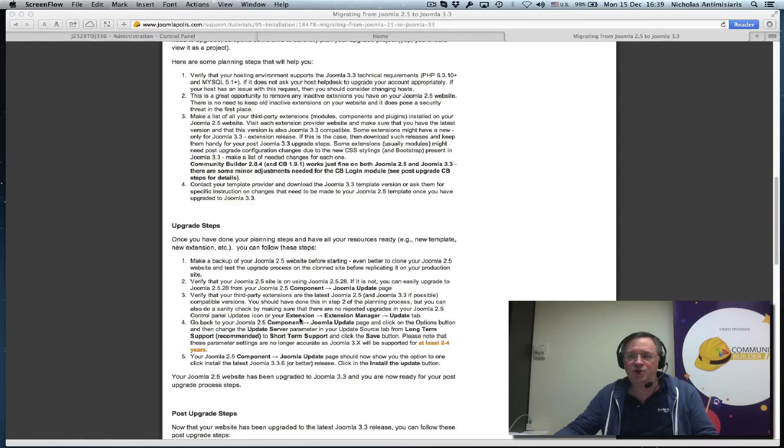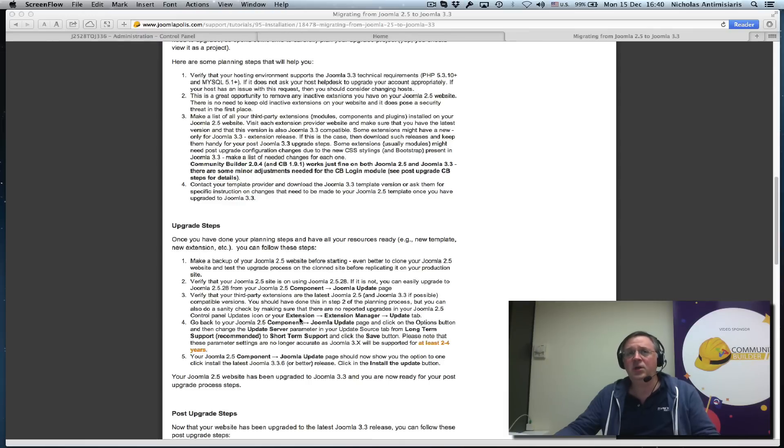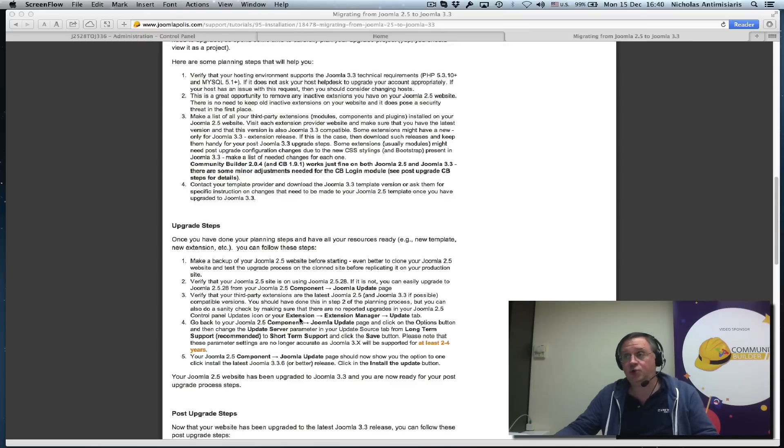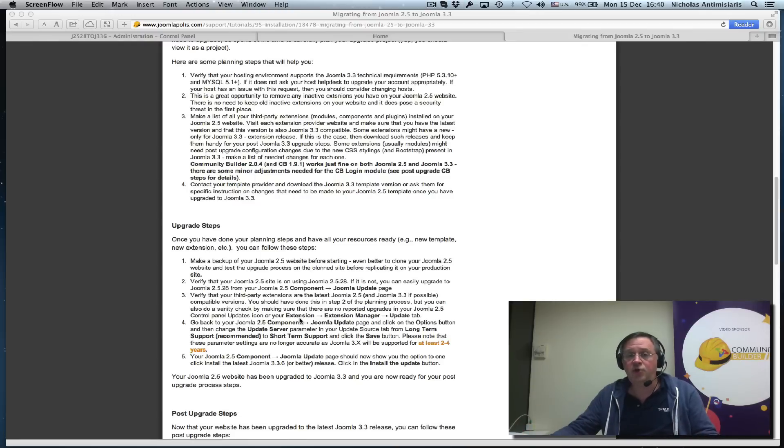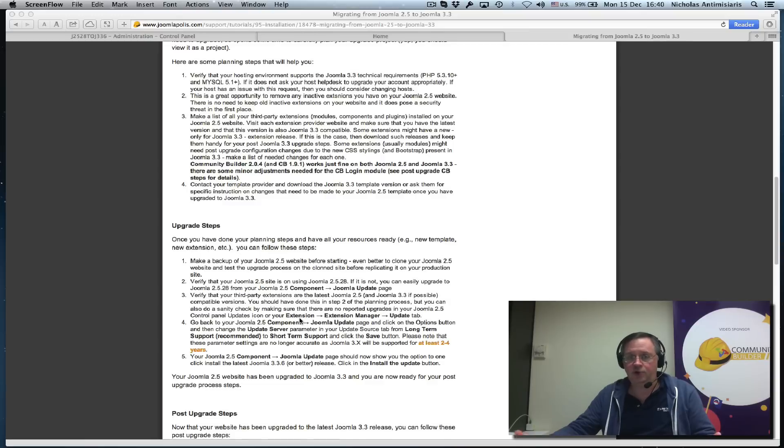One of the major aspects is your template. Your template will probably be broken in a couple of places, so you should visit your template provider and see if they have a Joomla 3.3 compatible template. If not, you should find a Joomla 3.3 template to use after your migration.